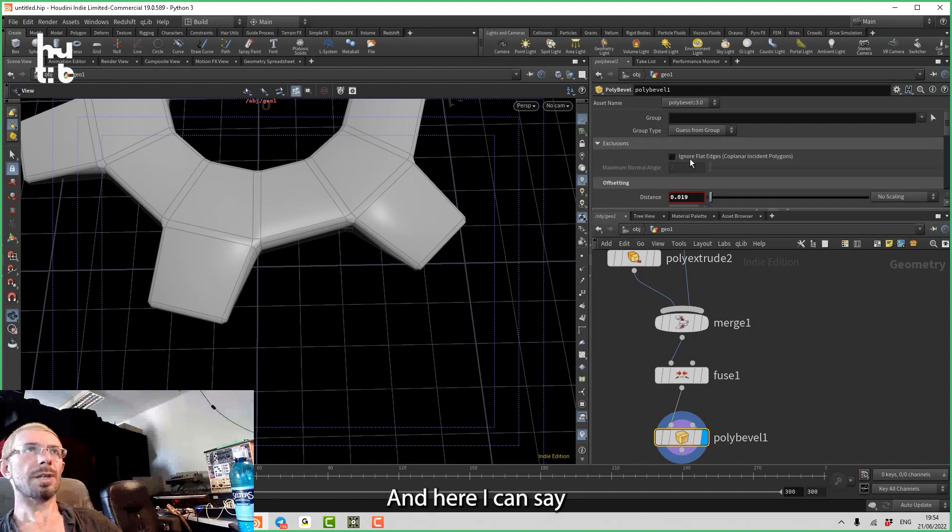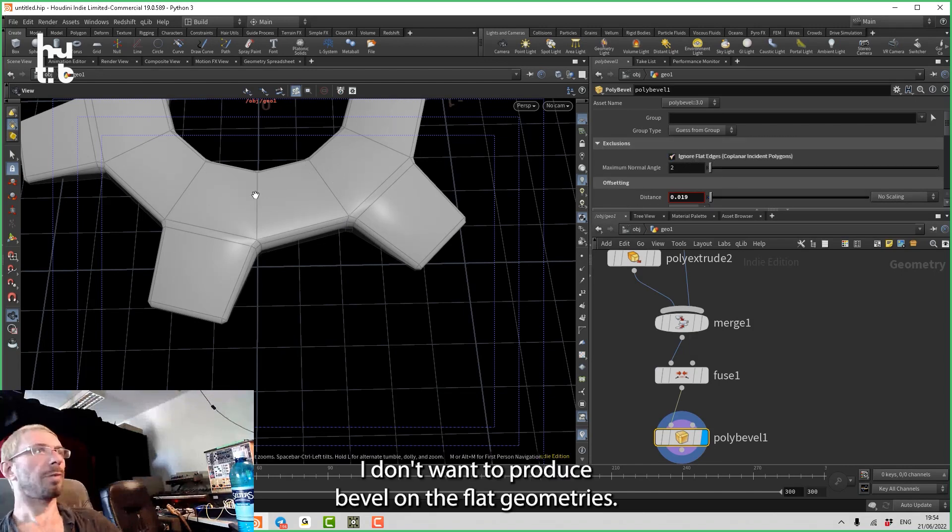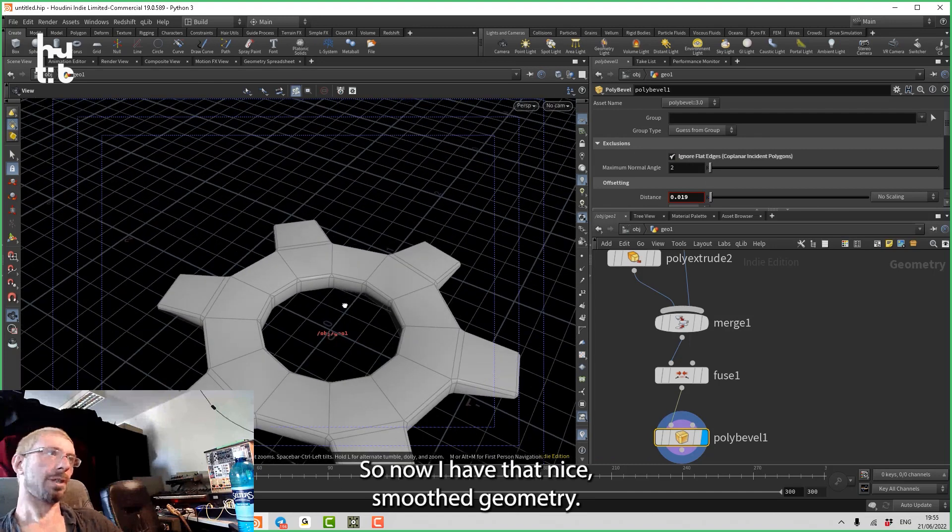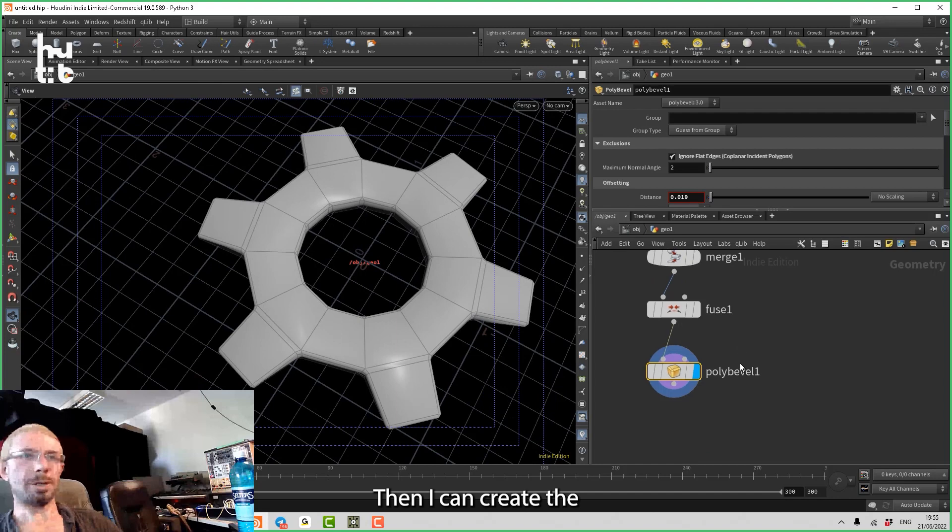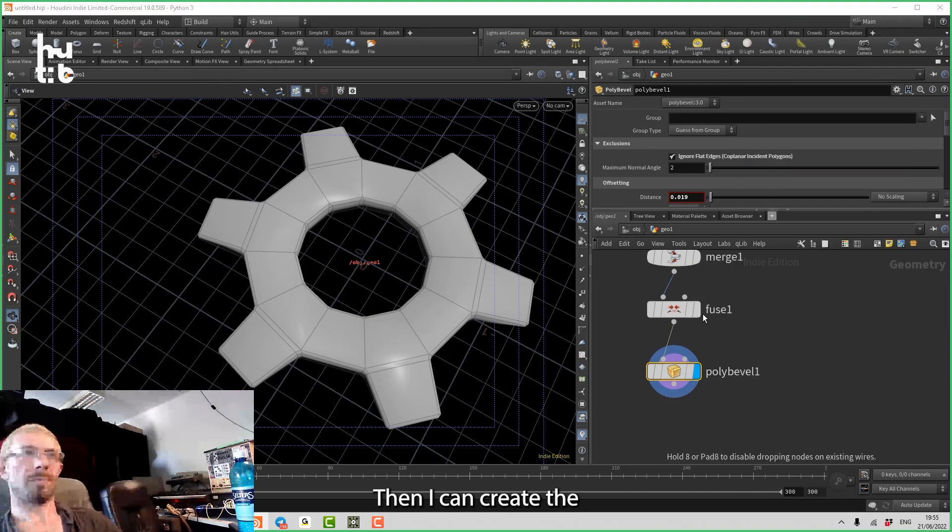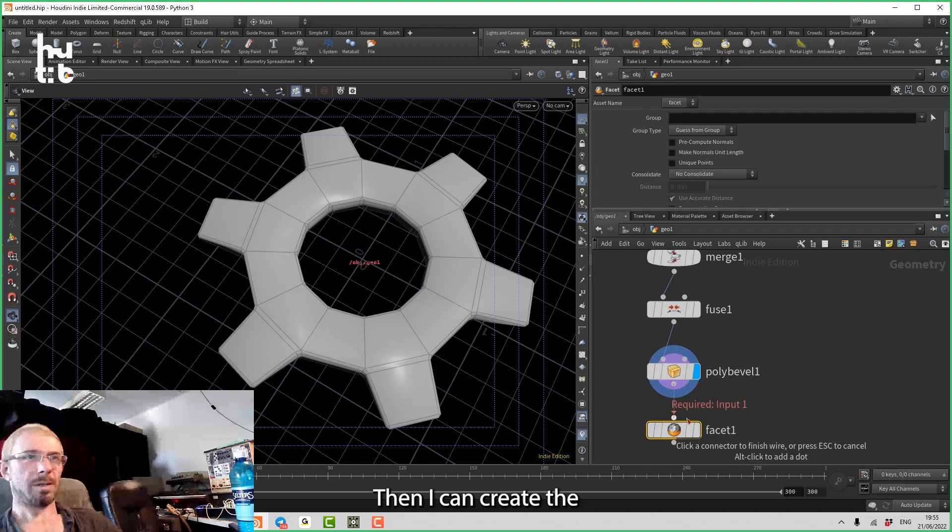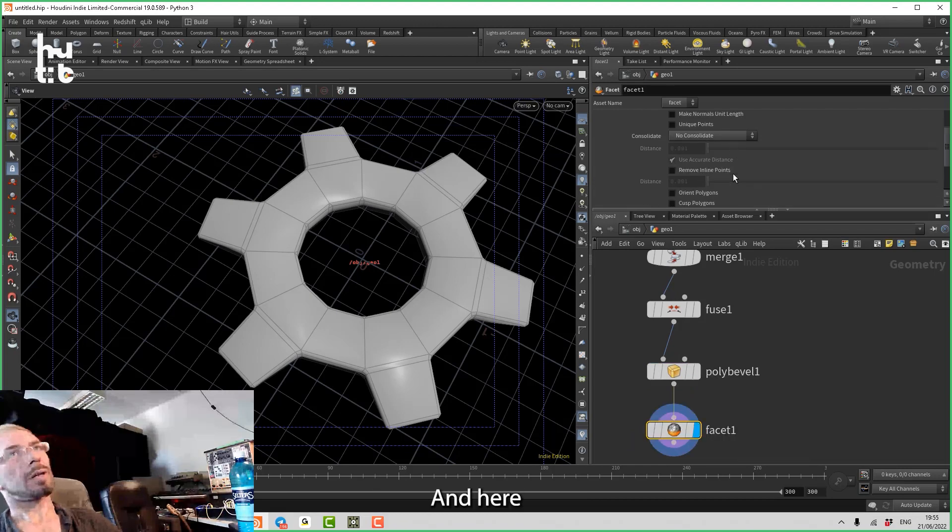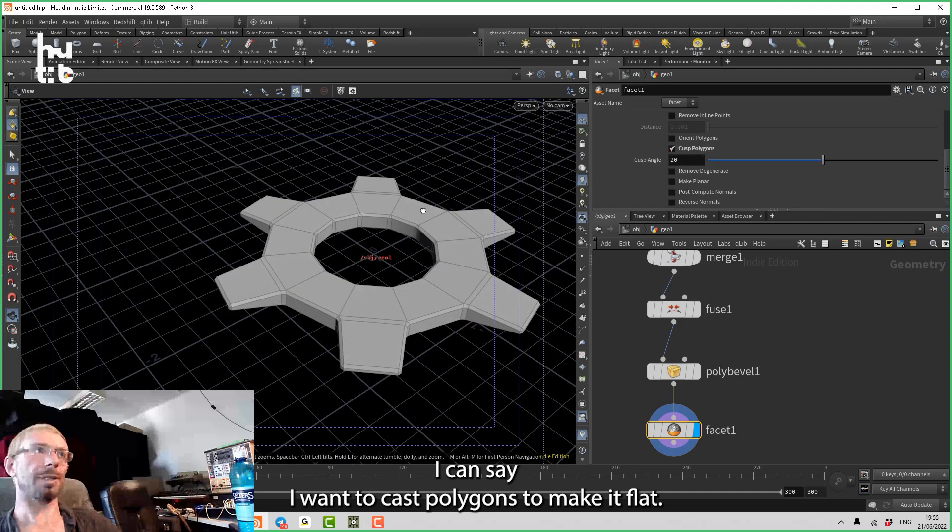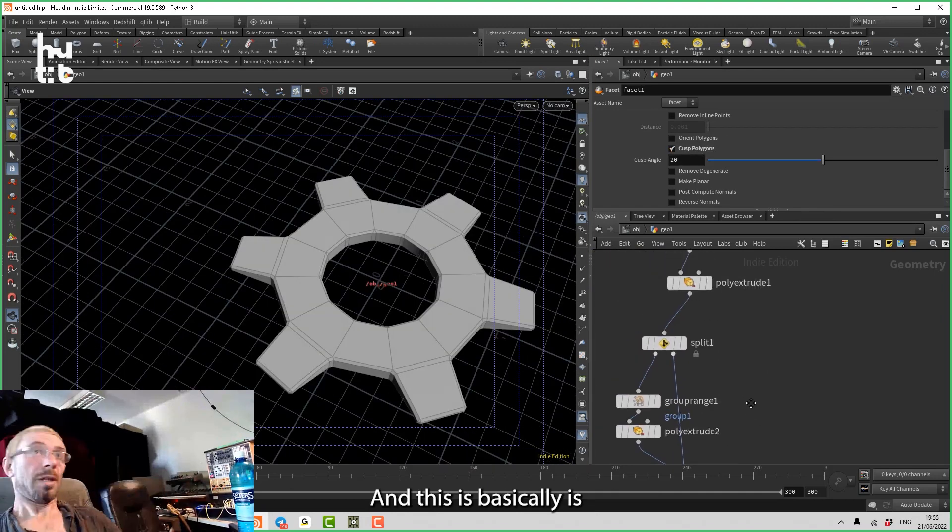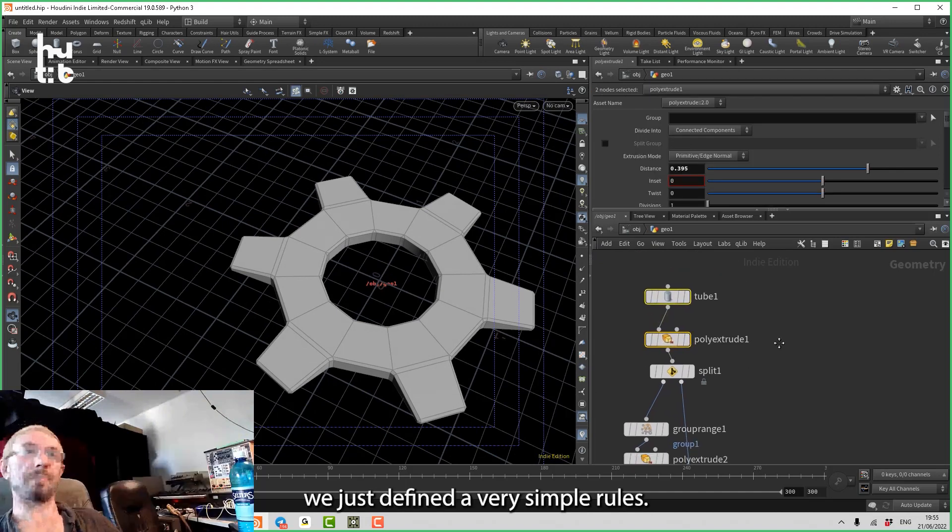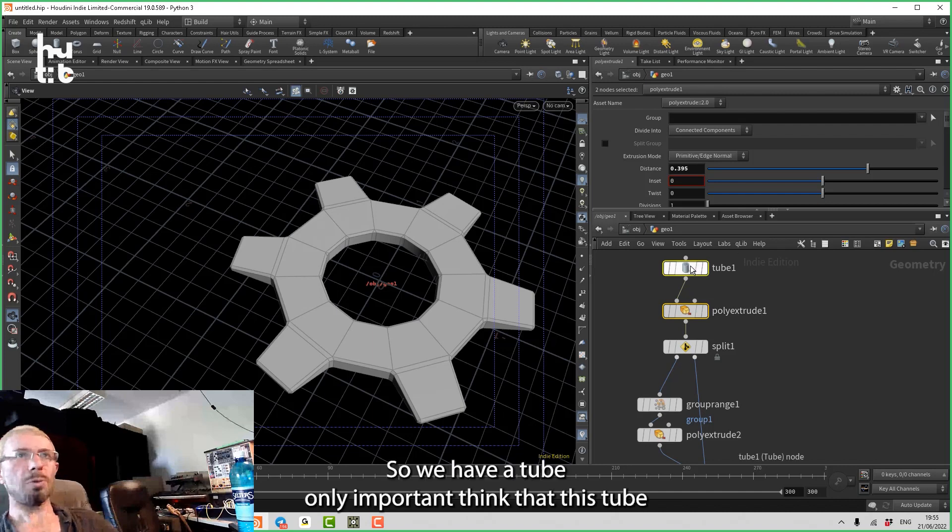And here I can say I don't want to produce bevel on the flat geometries. So now I have that nice smooth geometry. Then I can create the geometry, and here I can say I want to cast polygons to make it flat. And that basically is we just defined a very simple rules.